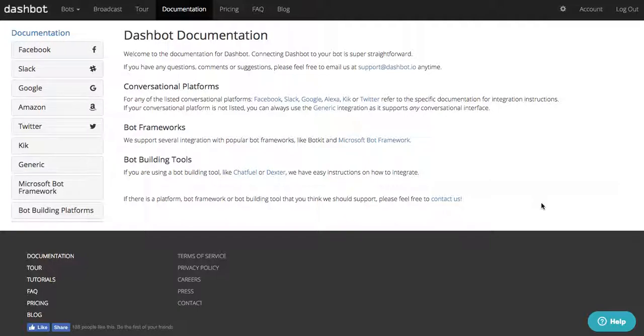You can get started for free by registering your bot now, or get in touch with us for more information by emailing sales@dashbot.io.